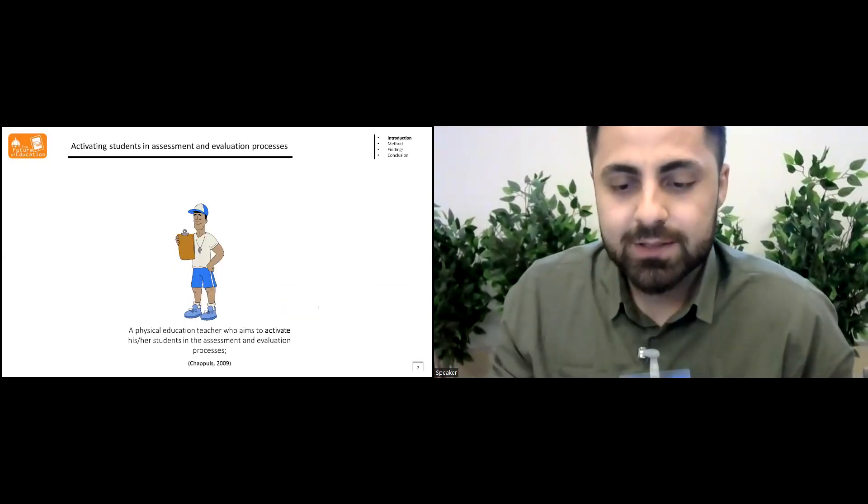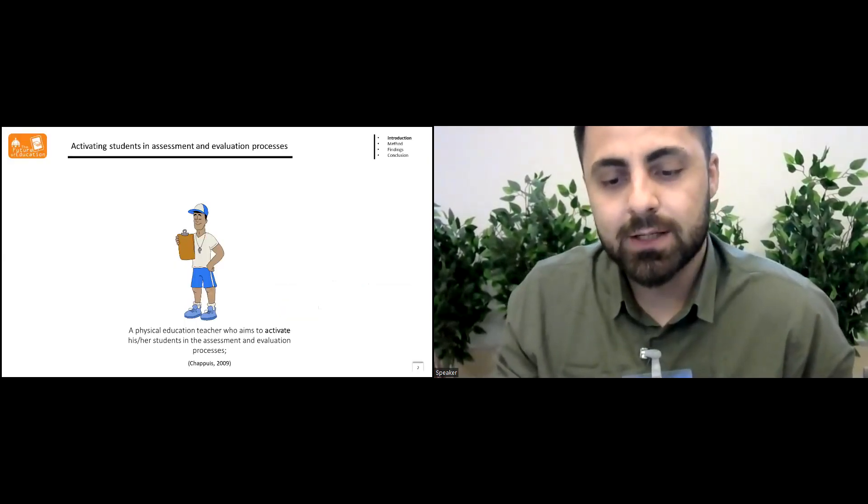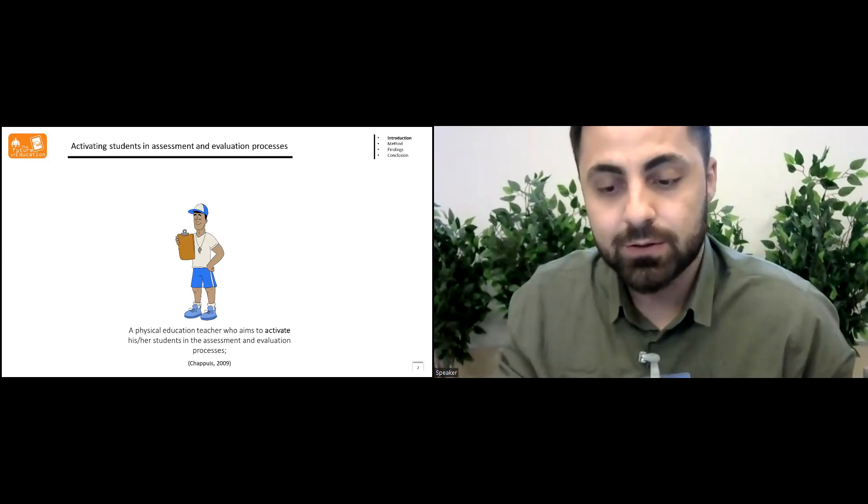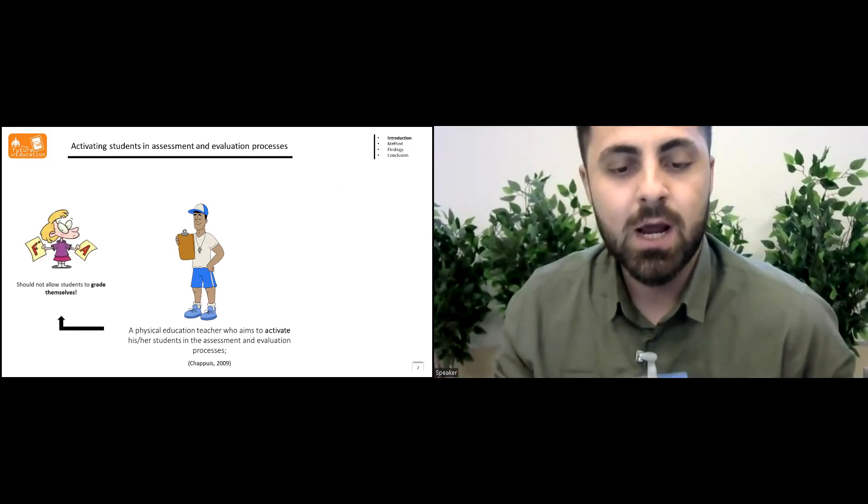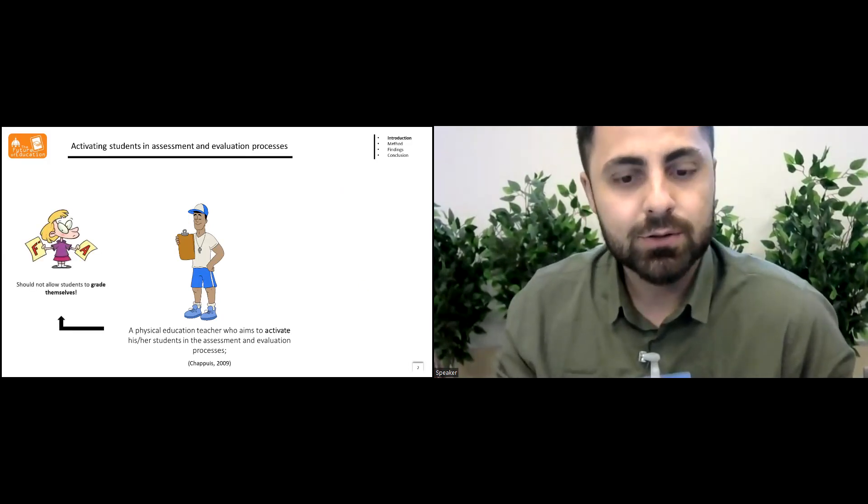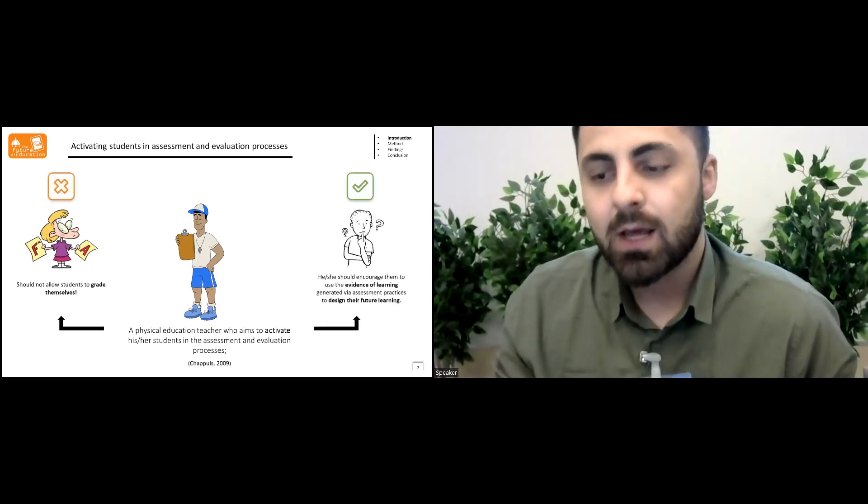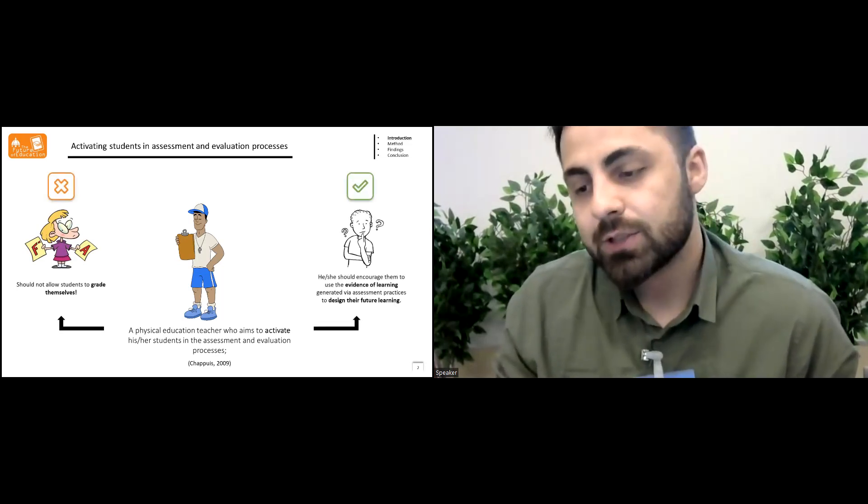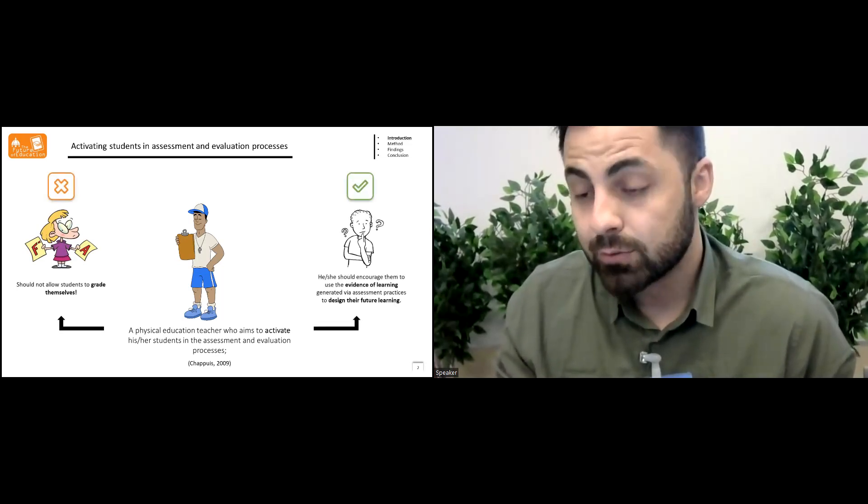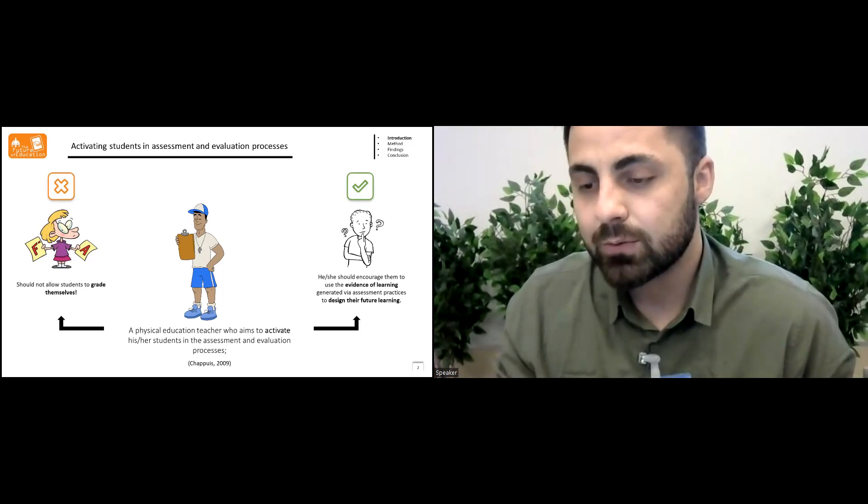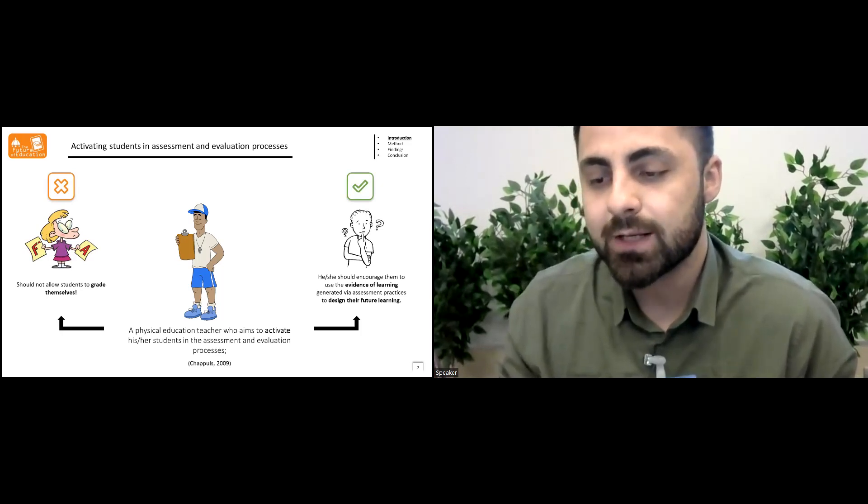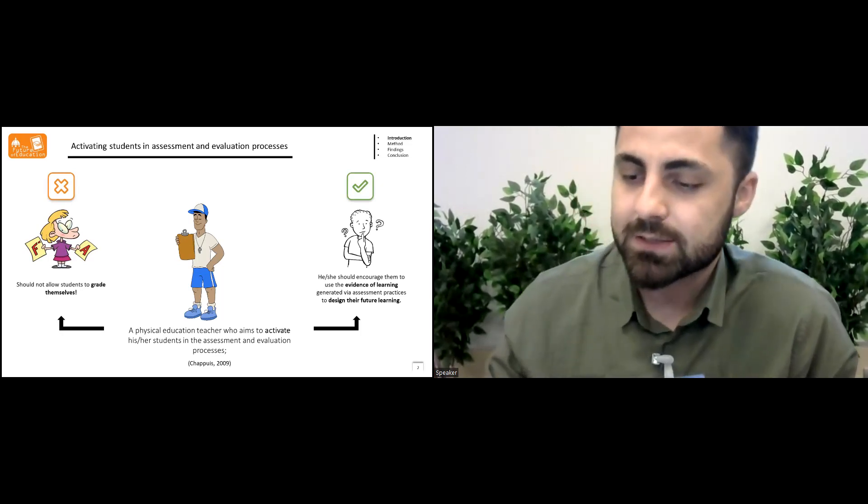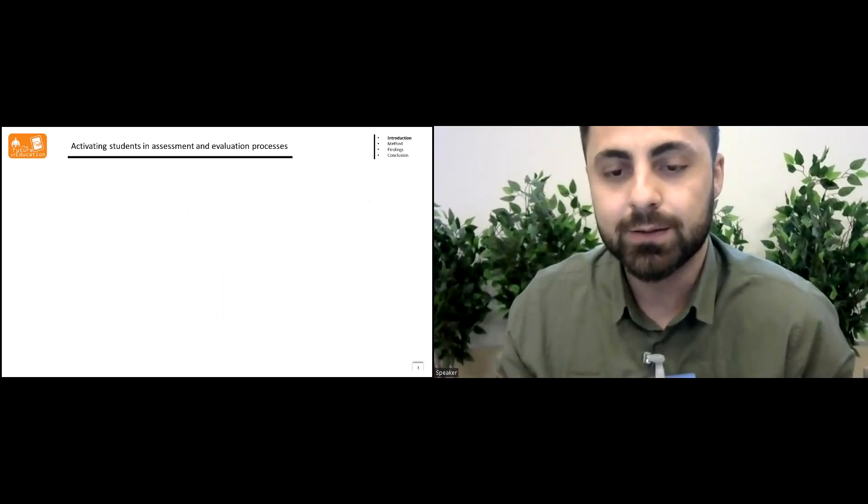A physical education teacher who aims to actuate their students in the assessment and evaluation processes should not allow students to grade themselves. He or she should encourage them to use the evidence of learning generated via assessment practices to design their future learning.